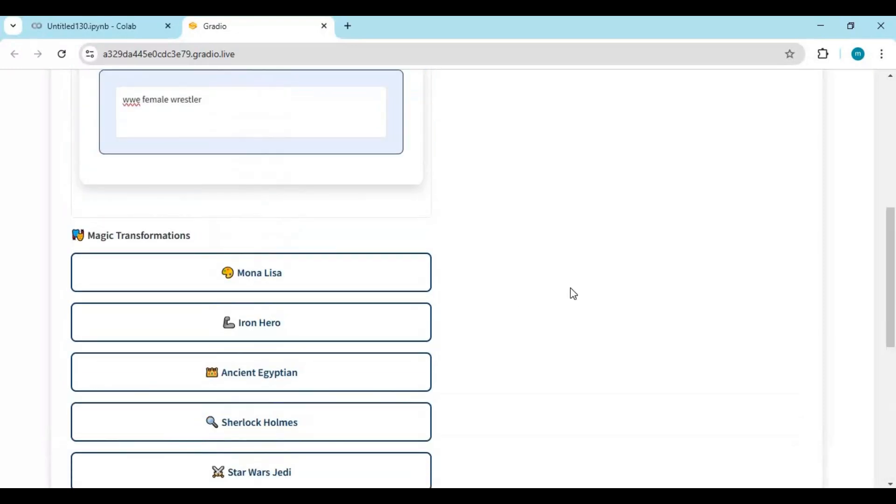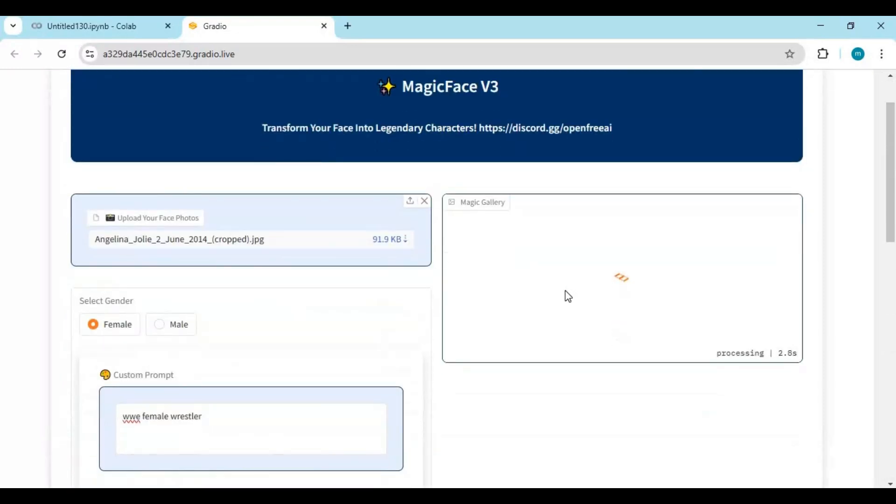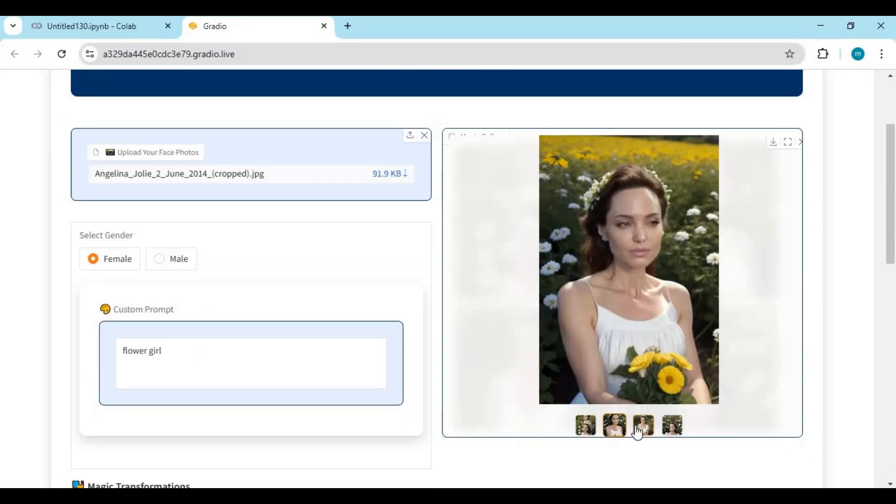Each generation takes 92 to 95 seconds. You will love the result of Magic Face.